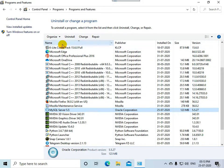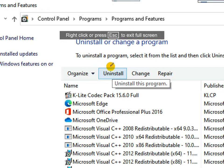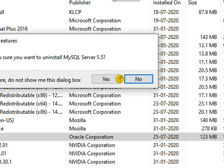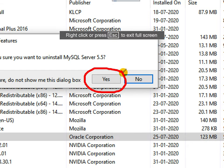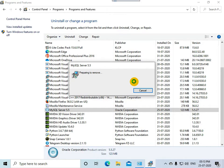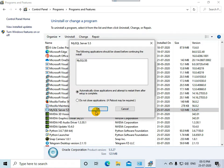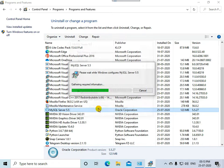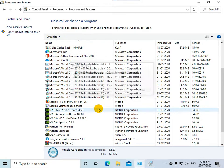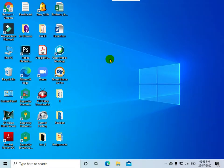Select the MySQL Server 5.5 program and click the Uninstall button. Click Yes to confirm. Let the default option remain, then click OK. You can close the window. The MySQL software is now uninstalled from your computer.